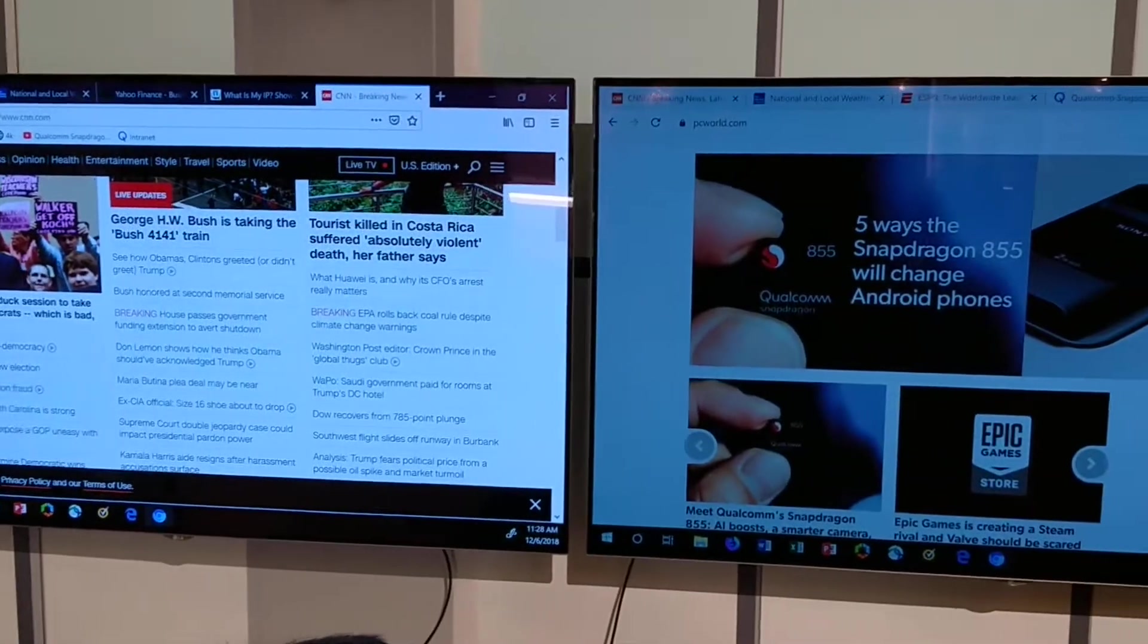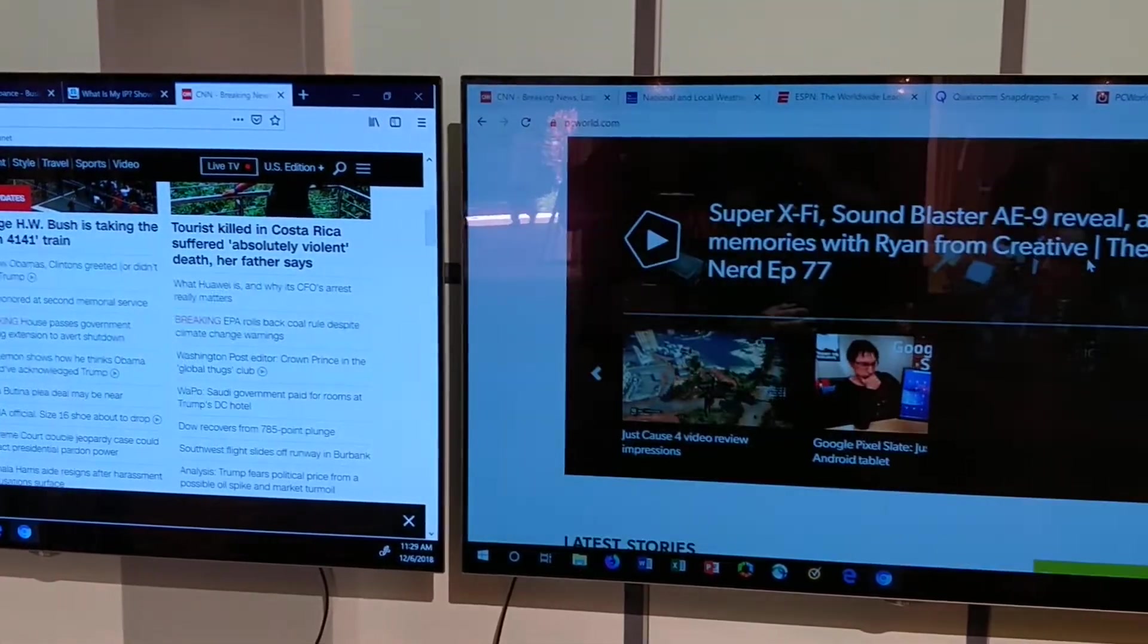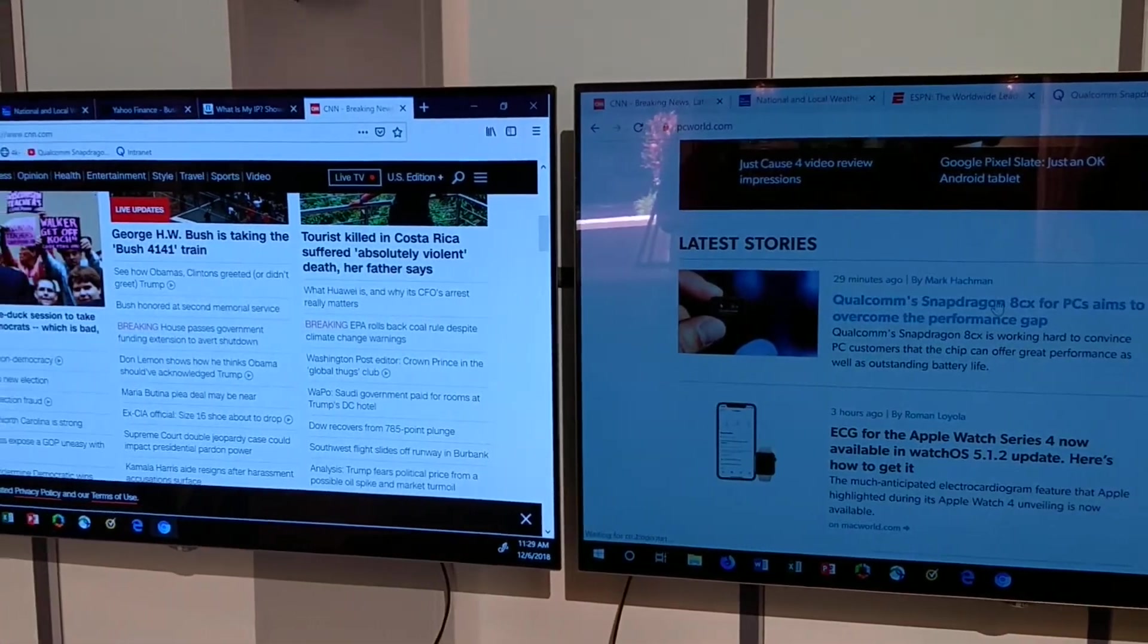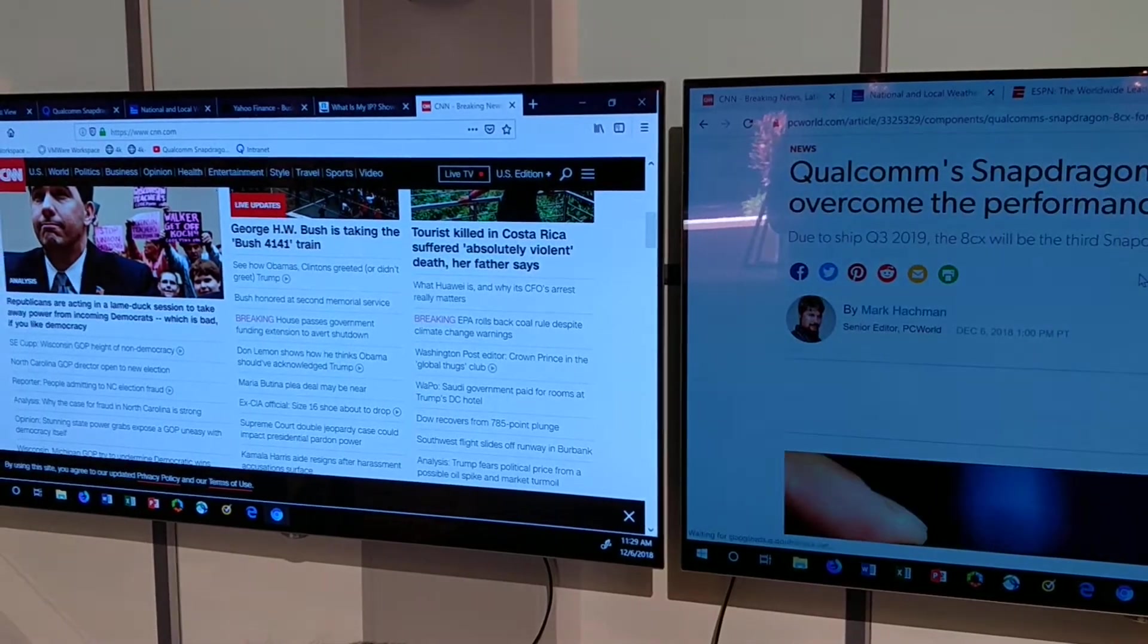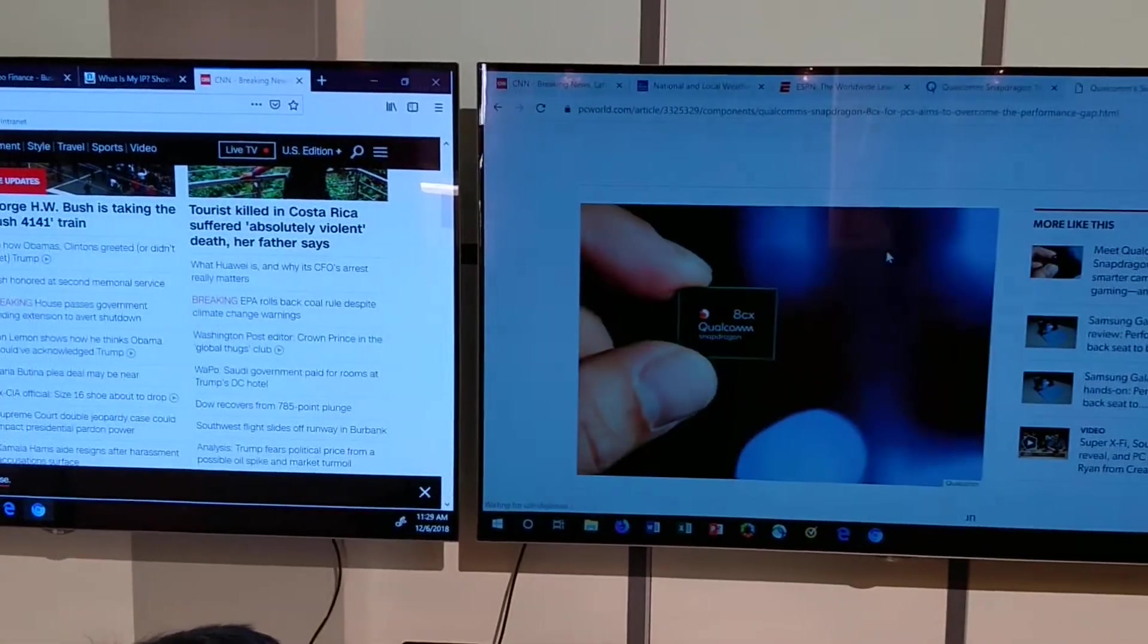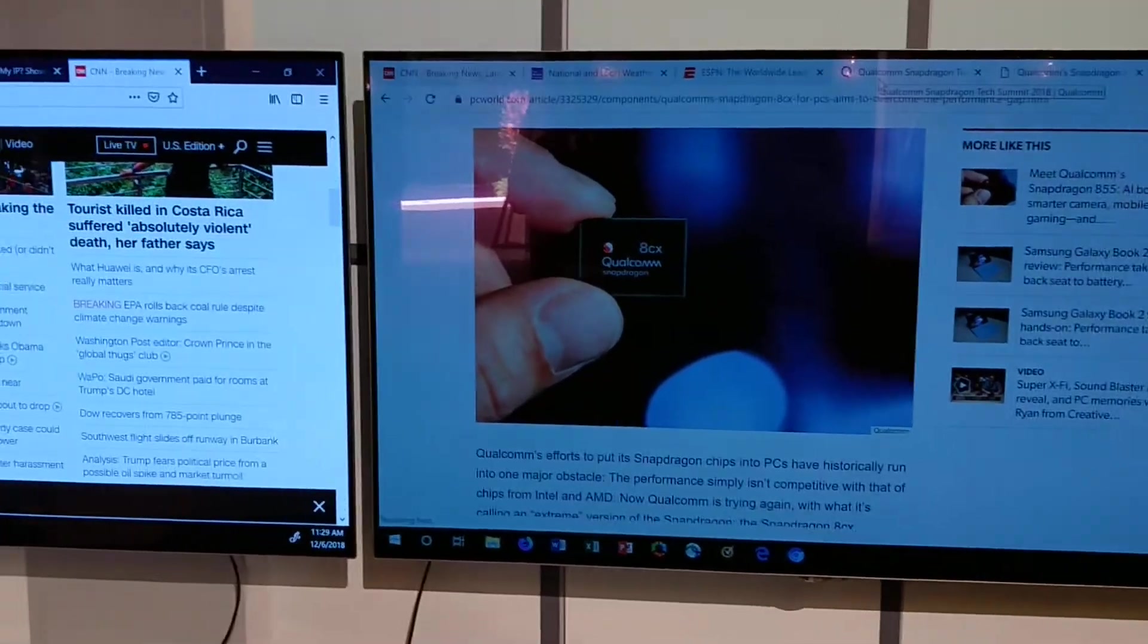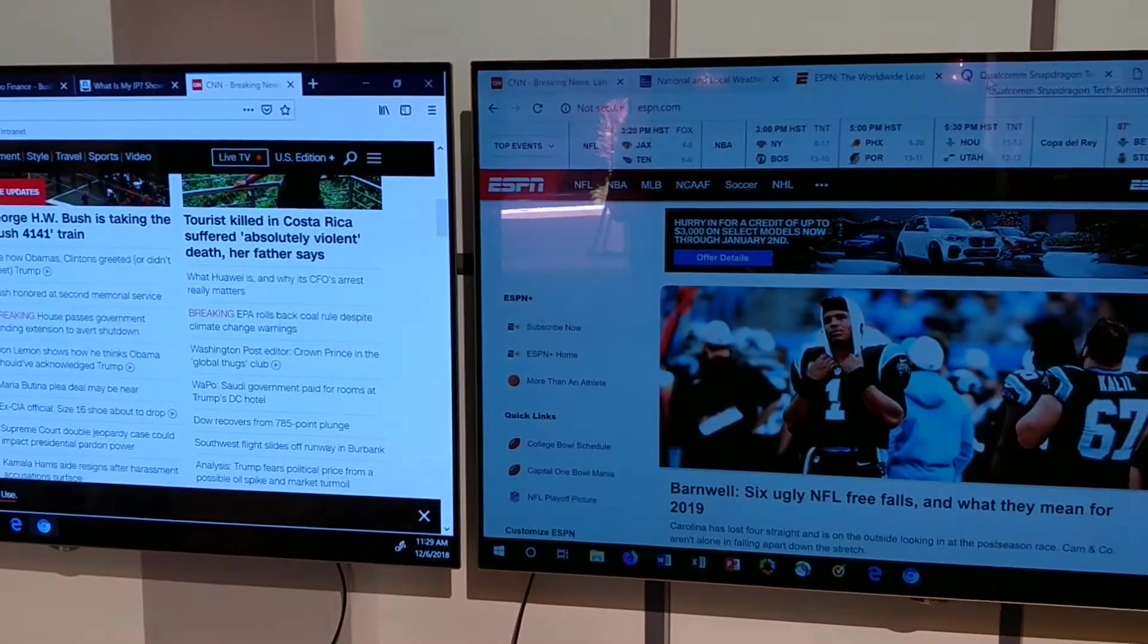Right now, everything that's been tied to the Snapdragon chips has been Microsoft Edge, which I think is an excellent browser, but most people disagree with me. Most people would prefer to use Chrome, Google Chrome, or Firefox. The problem is that we haven't had an ARM64 version of these until now.